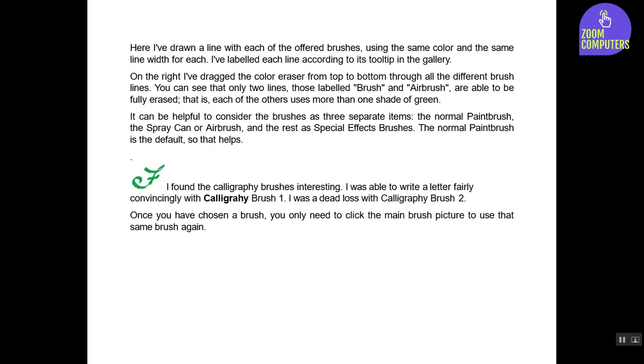It can be helpful to consider the brushes as three separate items: the normal paintbrush, the spray can or airbrush, and the rest as special effects brushes. The normal paintbrush is the default, so that helps.